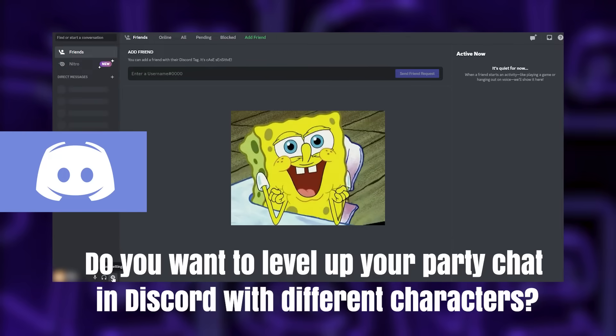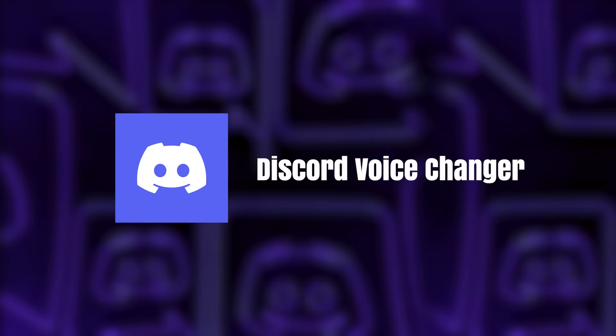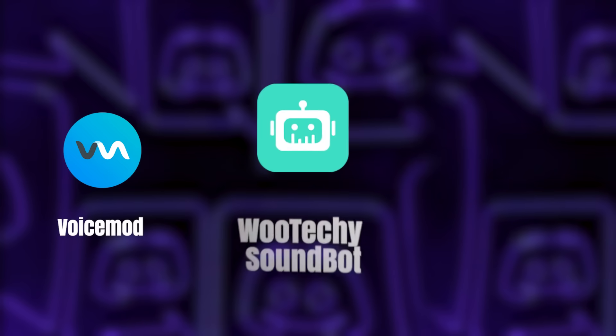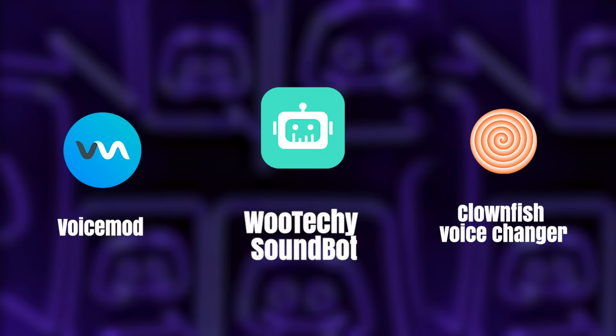Well, in today's video, we'll introduce you to the Discord Voice Changer to have fun or mess around with your friends. There are many voice changers on the market, such as VoiceMod, Clownfish, and WooTechie Soundbot.